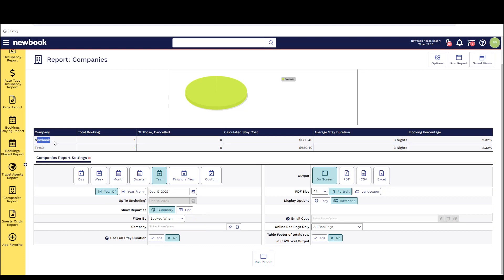If we run this one you'll be able to see all the company bookings, out of those how many were placed, how many were cancelled, what the total cost was, average stay, and the booking percentage.